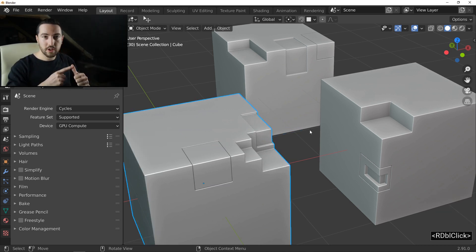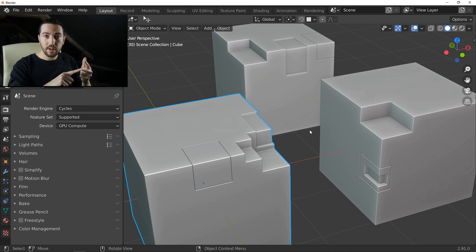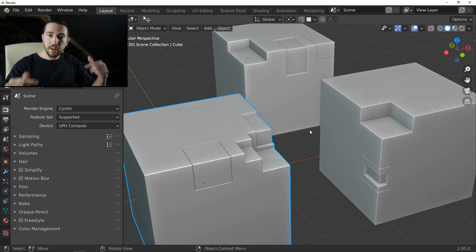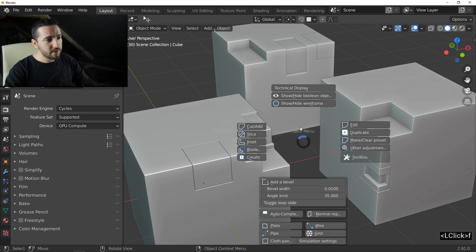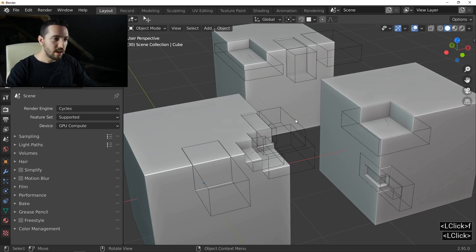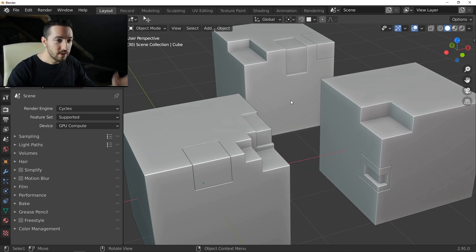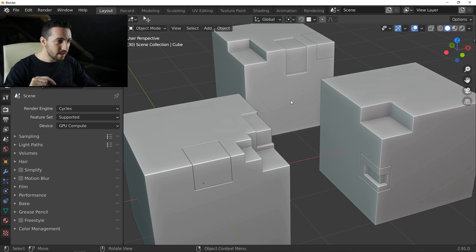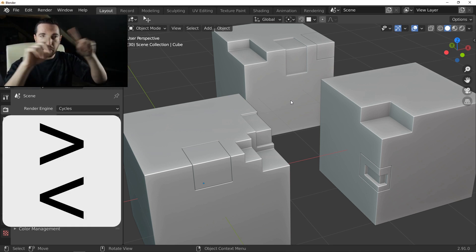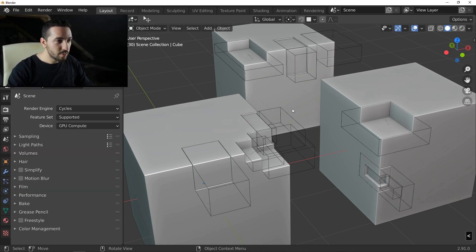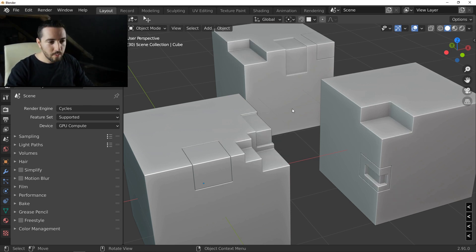So you have three shortcuts: the cut, the slice, and the inset — Alt-F, Ctrl-F and Shift-F. Continuing with shortcuts: instead of pressing F to show or hide boolean objects — and this is a very, very common operation — you have a shortcut, which is K. Just press it to show and hide your boolean object.